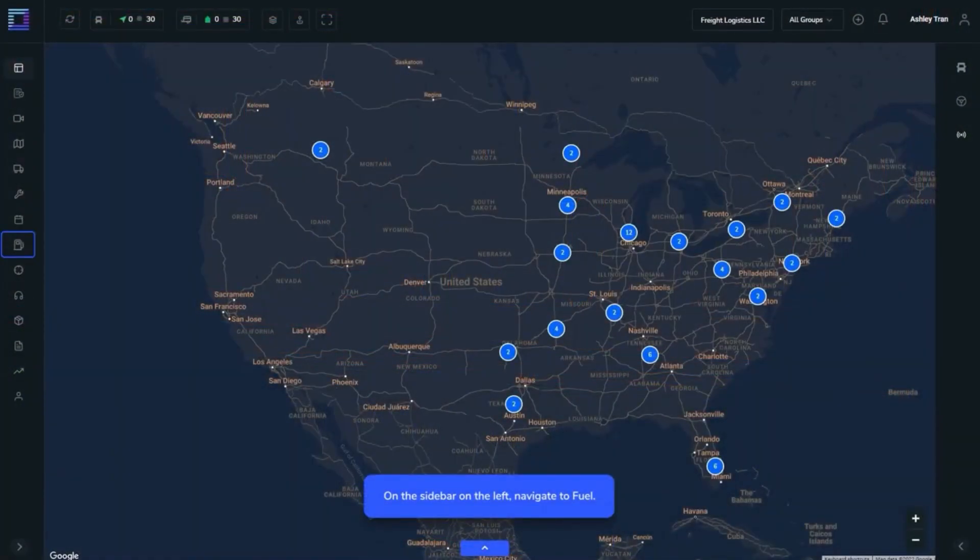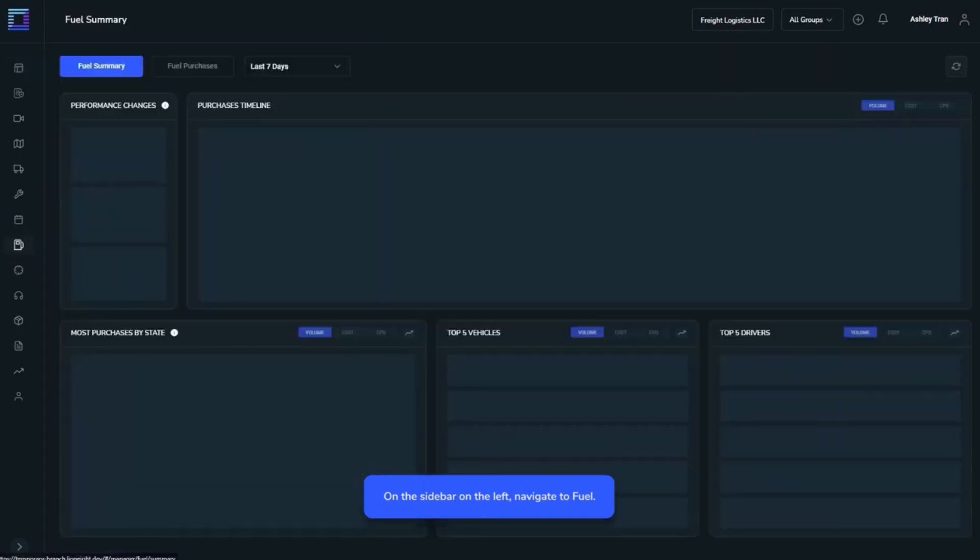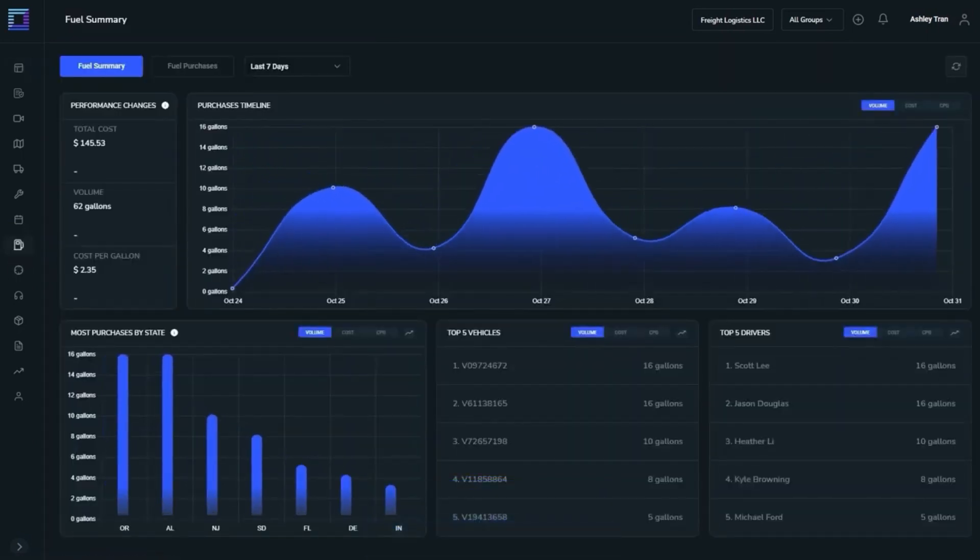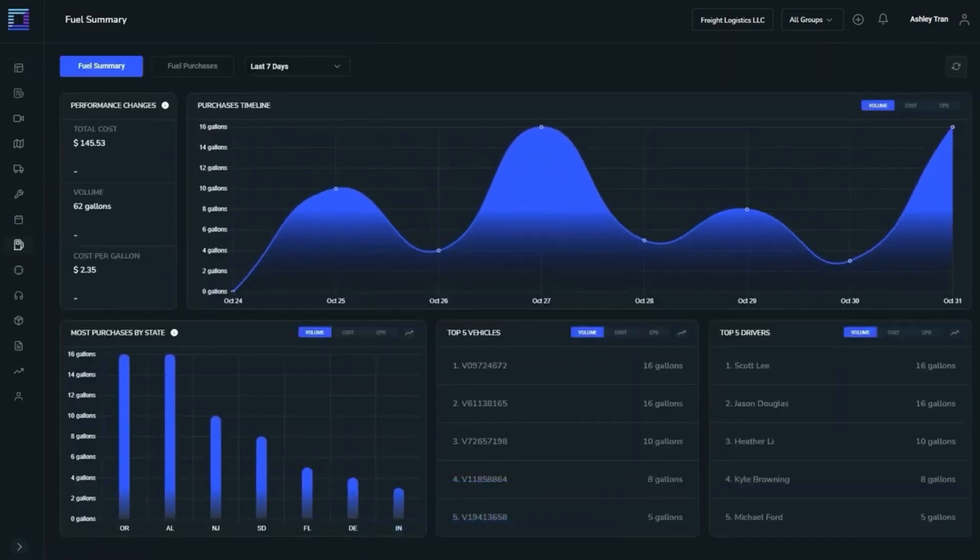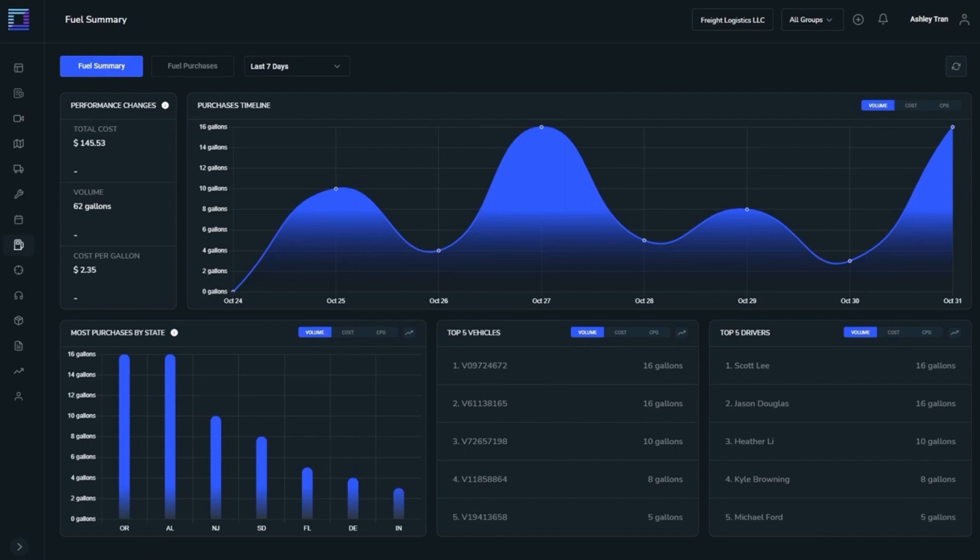On the sidebar on the left, navigate to Fuel. With the EFS integration and the possibility of importing fuel purchases made with the EFS card, the Fuel folder will be expanded with a Fuel Summary view.